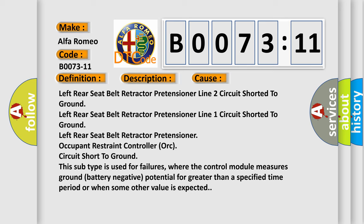This subtype is used for failures where the control module measures ground battery negative potential for greater than a specified time period or when some other value is expected.